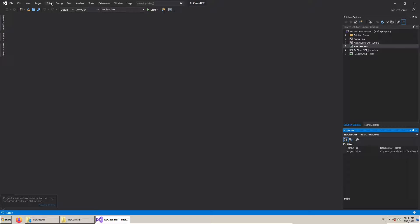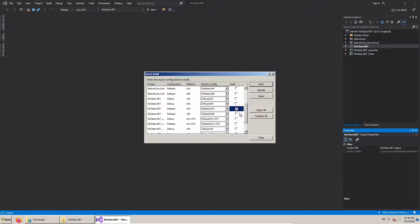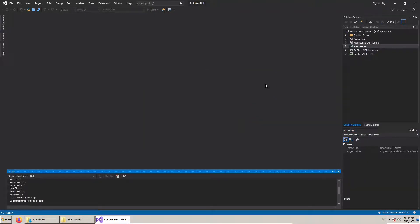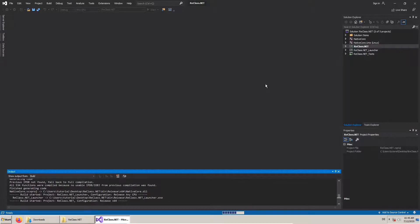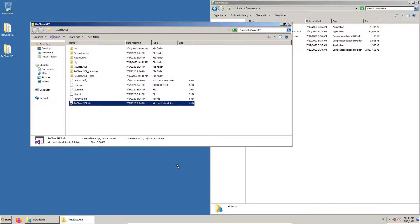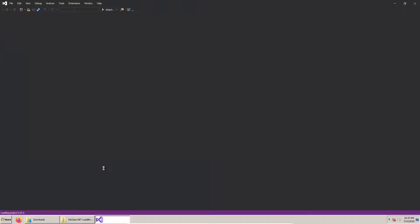We now use batch build to compile versions for release and where possible 64 bits. In a similar way, we compile the plugin by opening its solution file and use batch build for the release and 64-bit version.